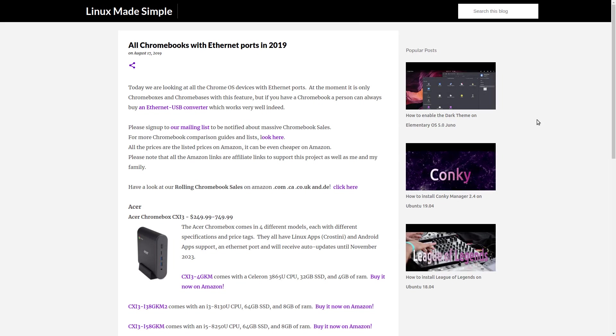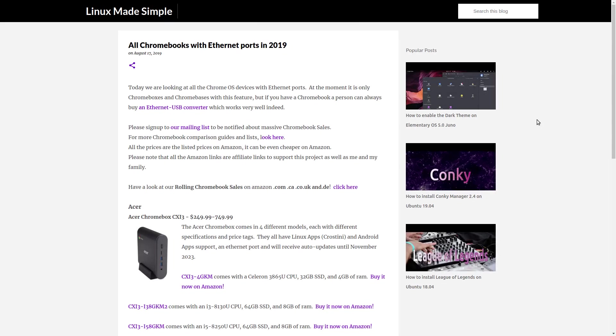We categorize all the Chromebooks alphabetically by their brand and under each brand according to their end-of-life date. On this page, you will find a picture of each Chromebook, a short description of it, a link to an article which we wrote about each Chromebook with additional information as well as the Buy It Now links on Amazon. We hope you will find this to be a helpful tool.